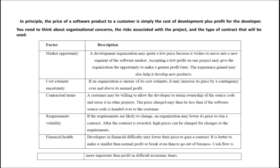The next factor that is going to affect software pricing is contractual terms — what type of contract exists between the company and the customer. That contract type is also going to affect software pricing.